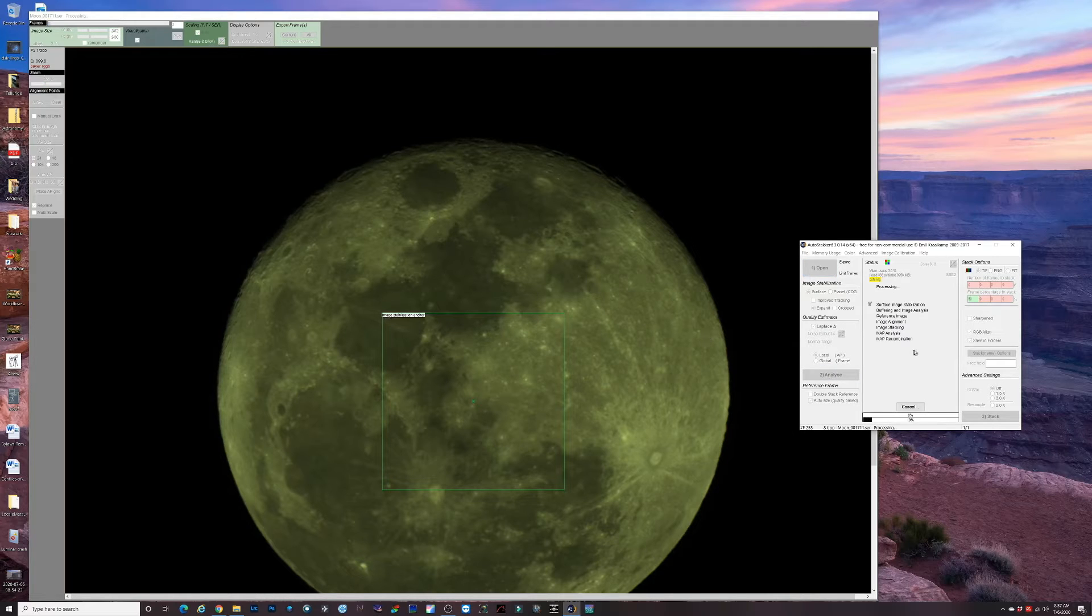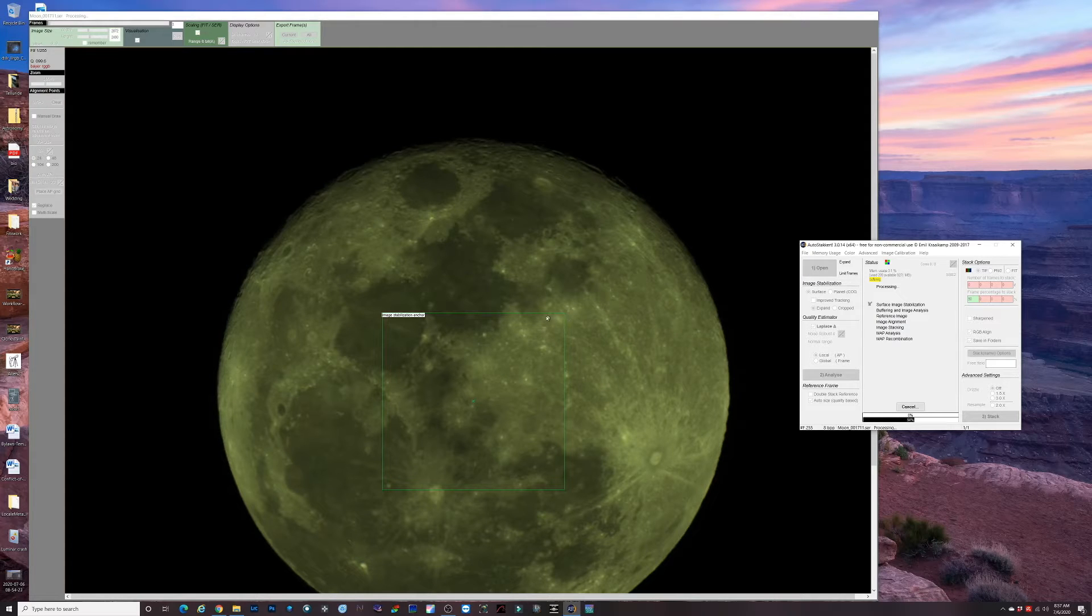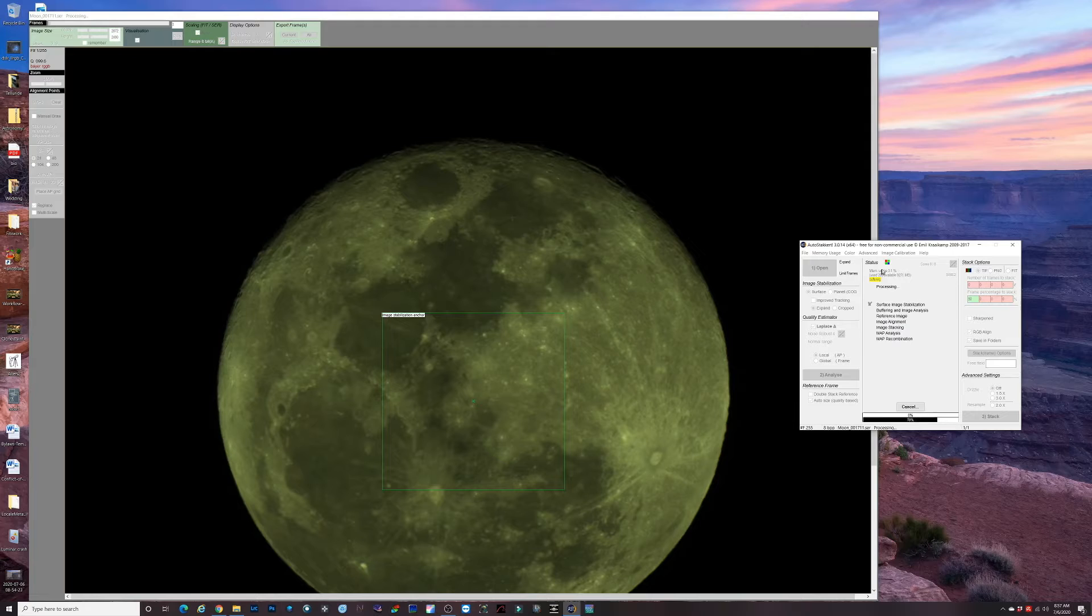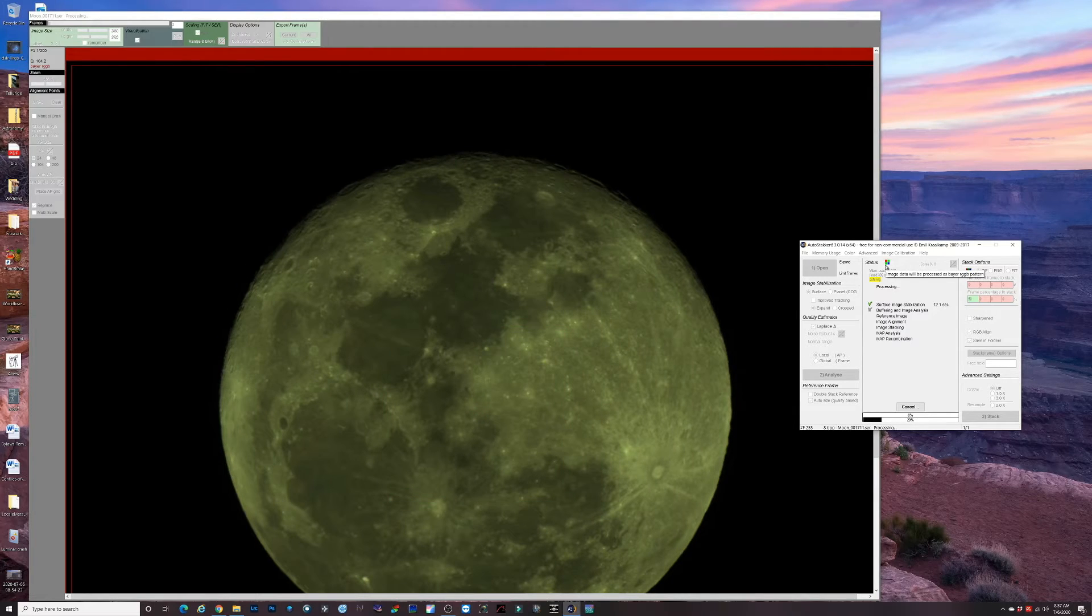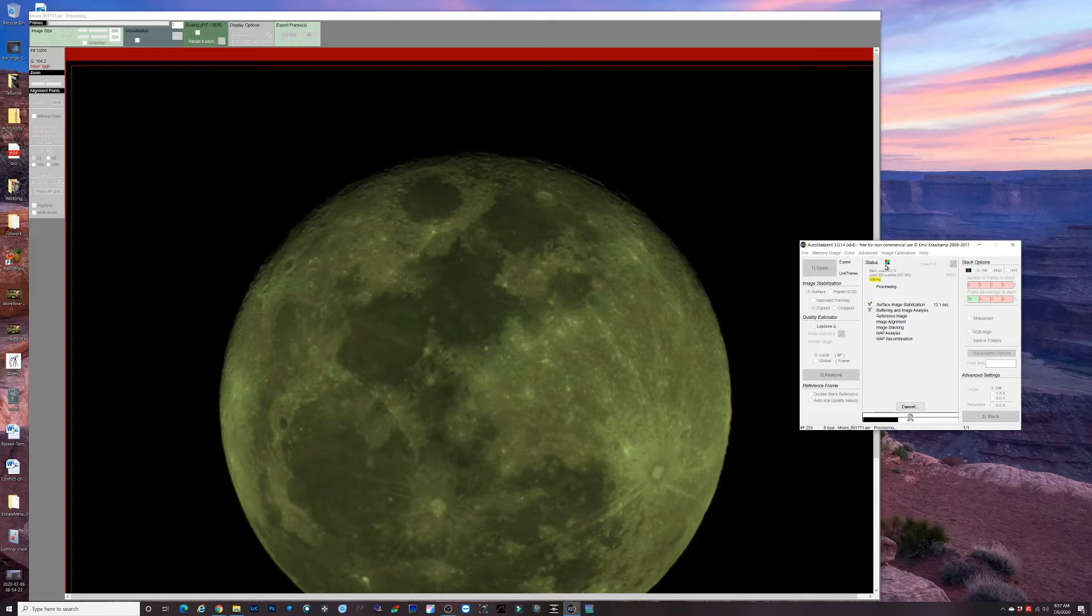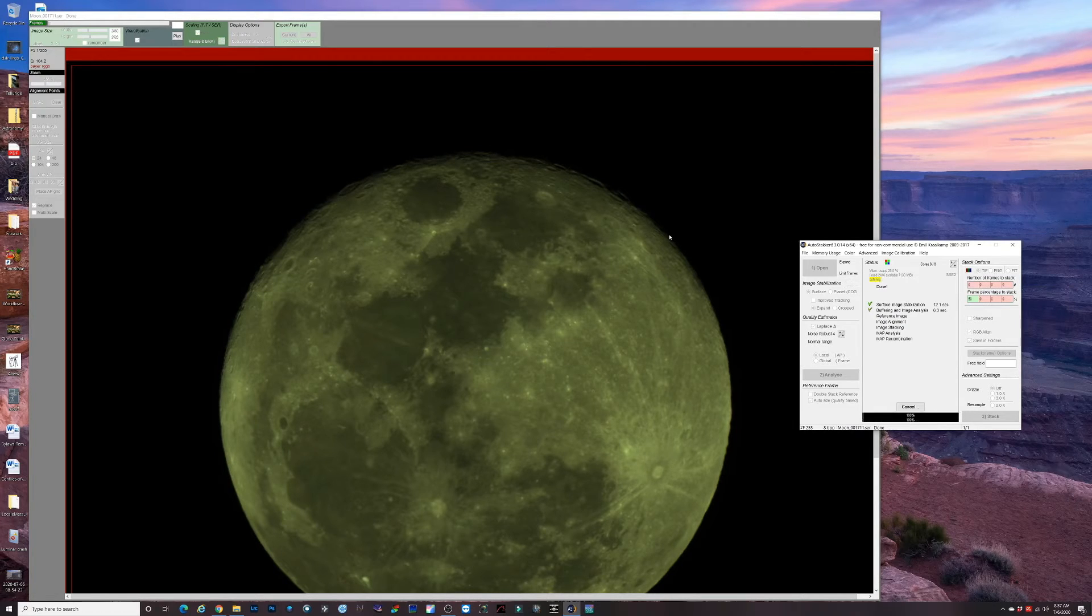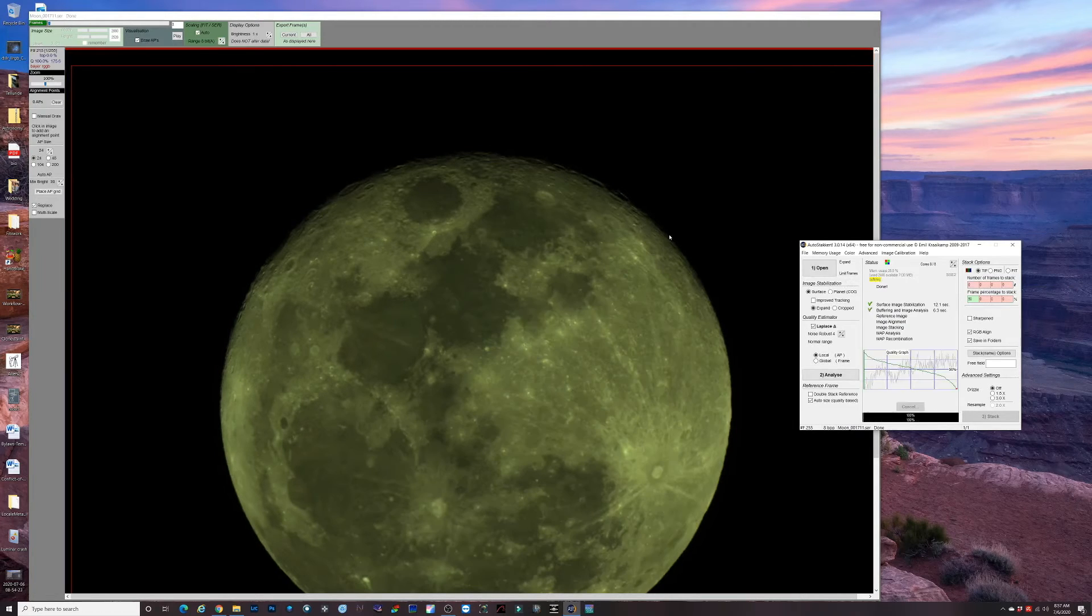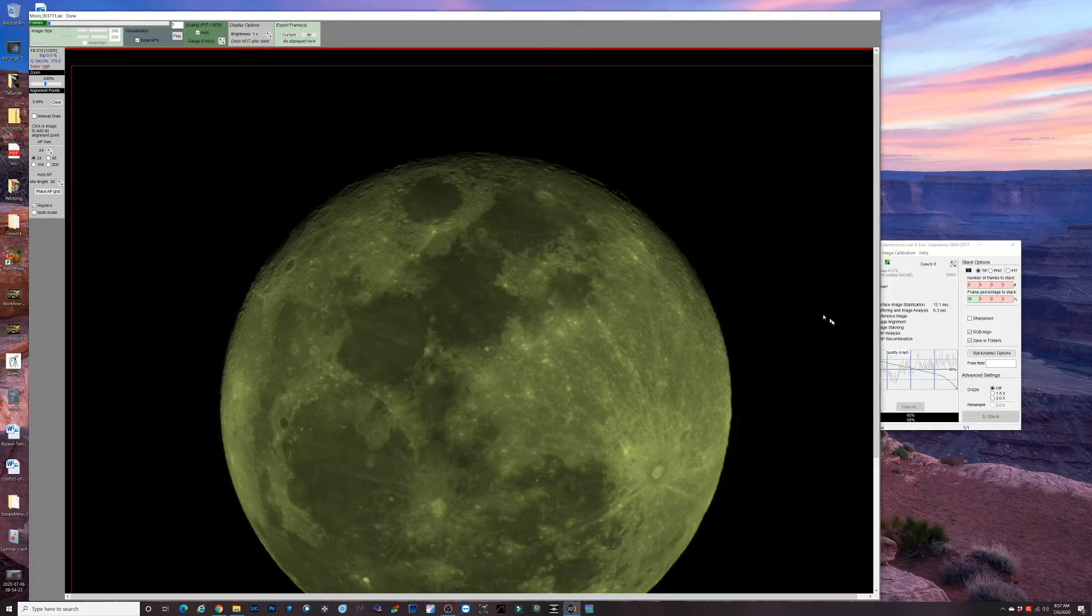Right now it's kind of got a yellow-greenish tint. It is debayered but not balanced. The color channels aren't balanced, so that's why it's a little funny looking right now.